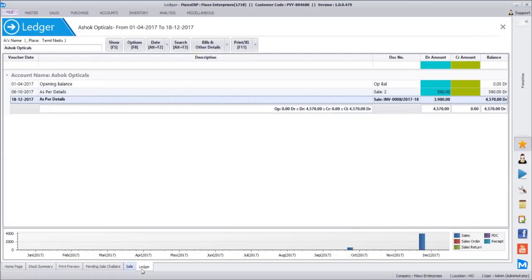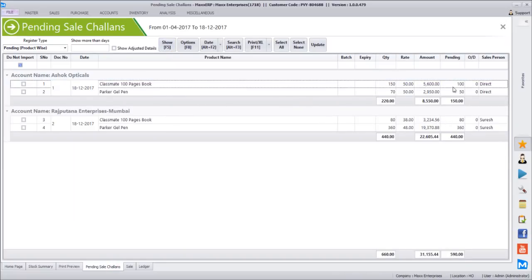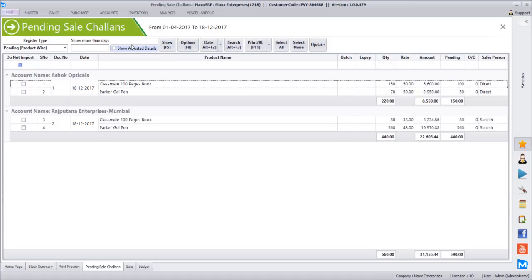Now when we see the pending chalan report again, it says 100 pending out of 150 and 50 pending out of 70 for Ashok Opticals - reflecting what has already been invoiced. You can see the details here. Now let's say Ashok Opticals says the 100 classmate books are not selling fast enough - take back 60 pieces and let only 40 stay in the store, otherwise they're taking up unnecessary space.